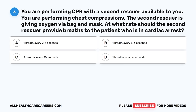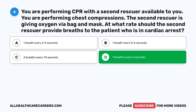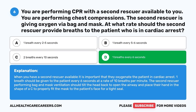Question 6. You are performing CPR with a second rescuer available. You are performing chest compressions; the second rescuer is giving oxygen via bag and mask. At what rate should the second rescuer provide breaths to the patient in cardiac arrest? A. One breath every 2 to 5 seconds. B. One breath every 5 to 6 seconds. C. Two breaths every 10 seconds. D. One breath every 6 seconds. The correct answer is D. When you have a second rescuer available, one breath should be given every 6 seconds at a rate of 10 breaths per minute. The second rescuer should tilt the head back to open the airway and place their hand in a C-shape to fit the mask tightly to the patient's face.